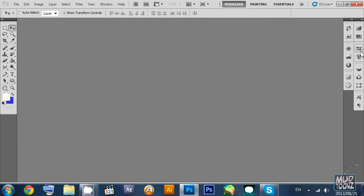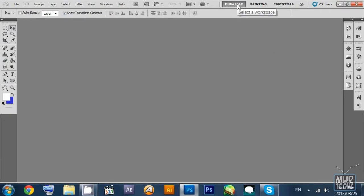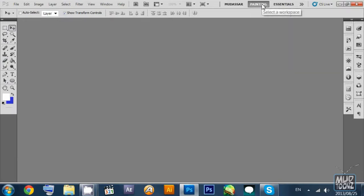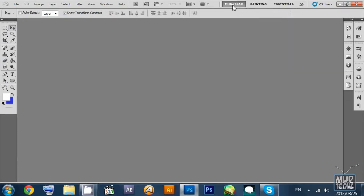This is looking fairly decent and now I'm going to show you that on the left side is the tools palette. It has different tools for drawing, moving, manipulation, color picking, painting, buckets, etc. We will come to all these tools in further coming lectures.